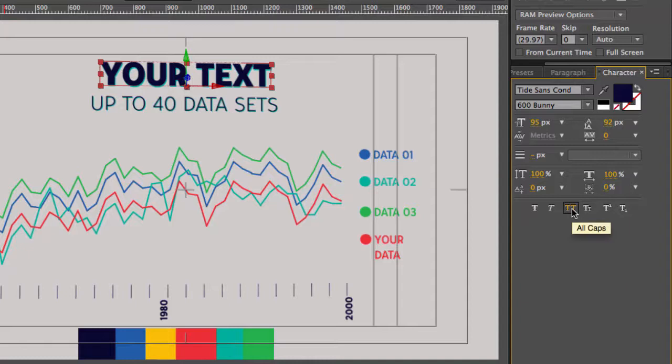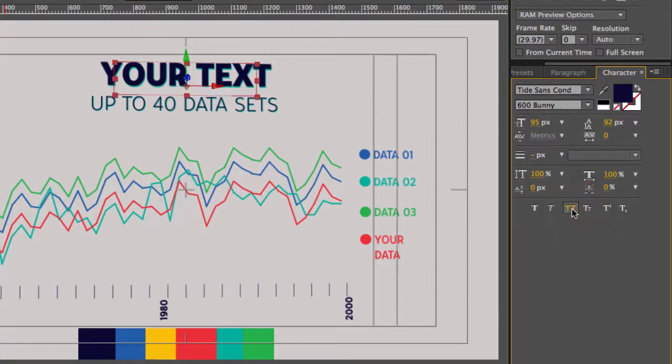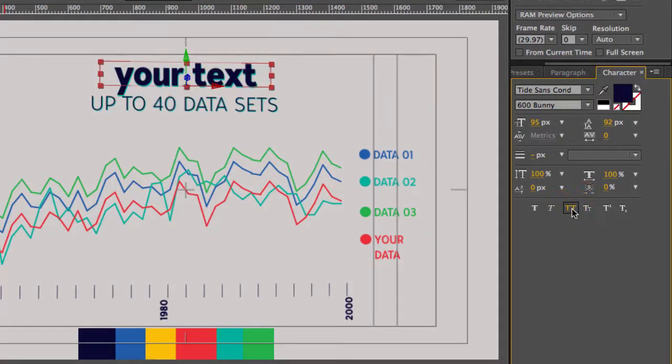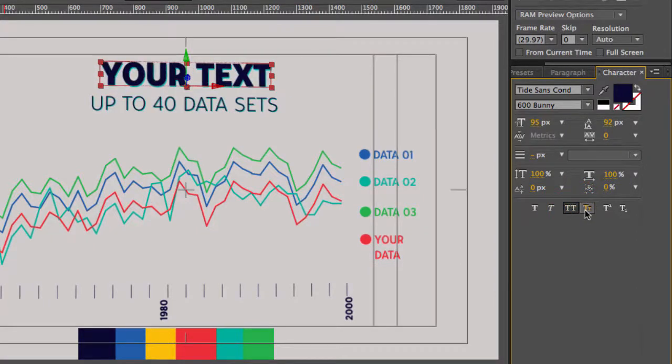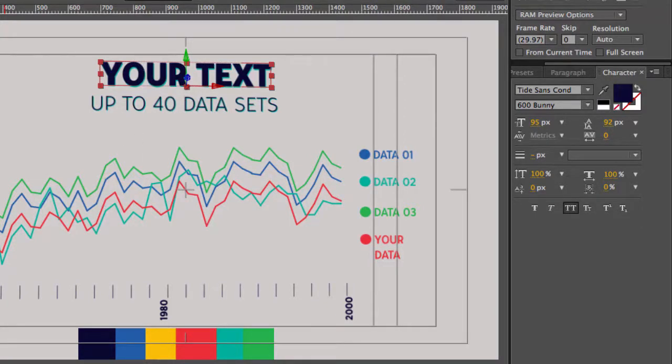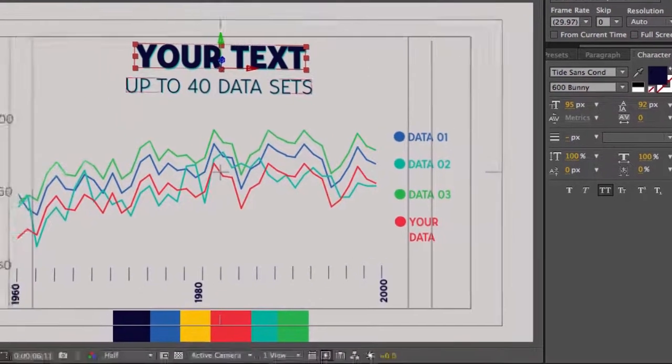All of the text layers have the all caps option selected. If you deselect it, it will revert back to your original formatting.